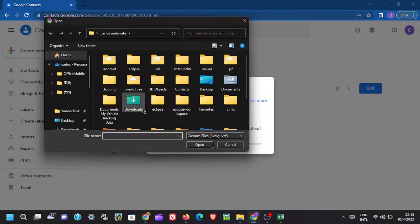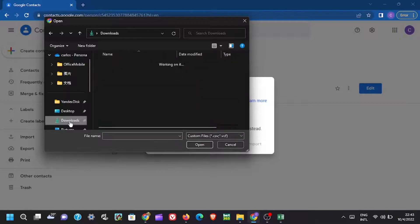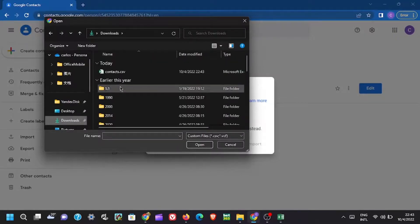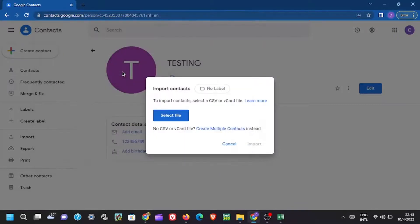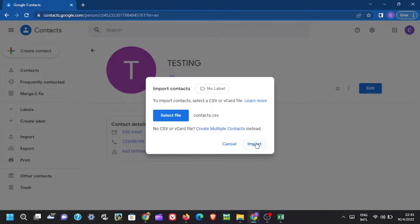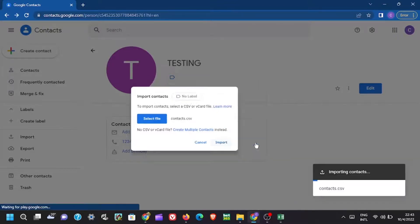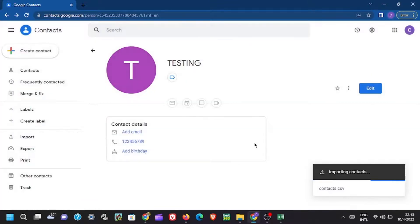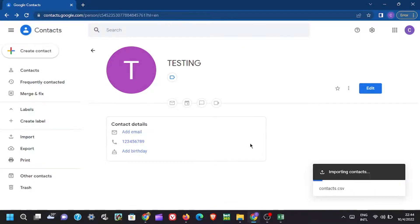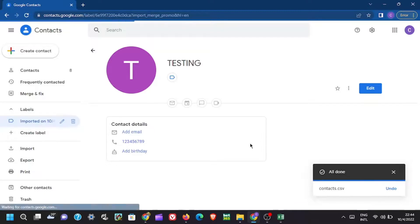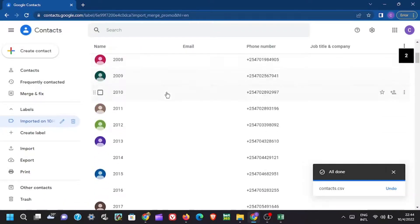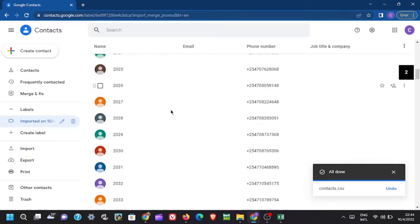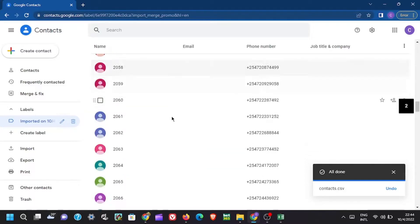Now open the Google contacts again and click on import. Select the Excel contact that you just saved. Thereafter import it. Then phone numbers will be imported in your Google contacts as seen.